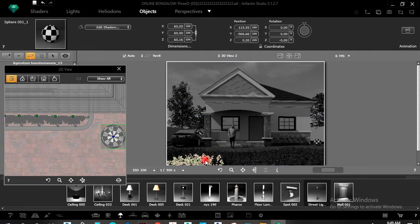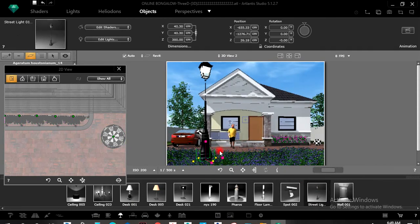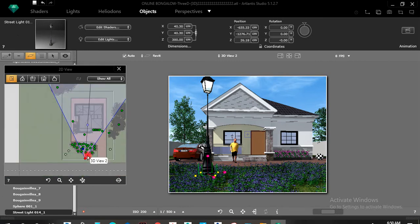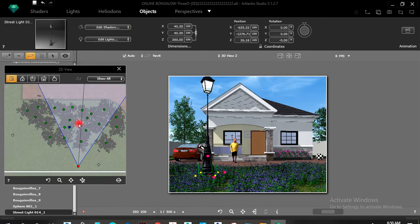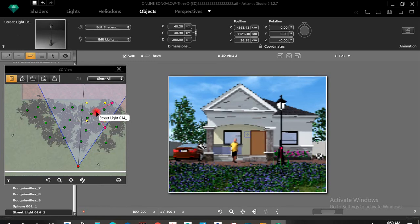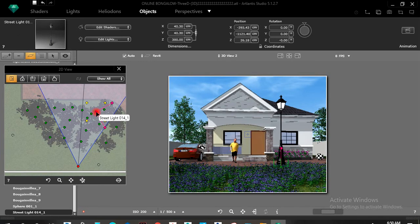You can drop a light there and move it to one side. Under Object, you can move the light in any direction you want. Then save your job.